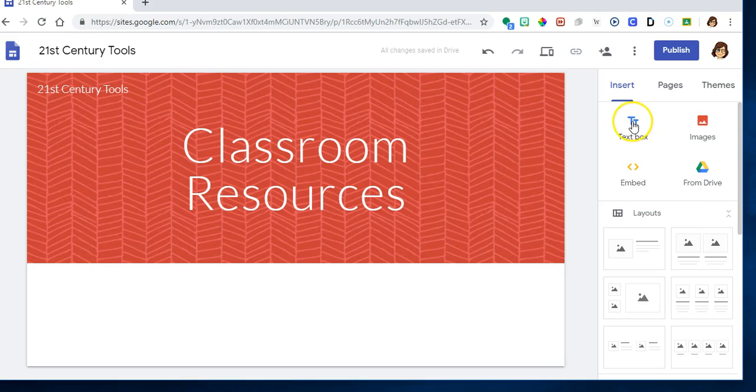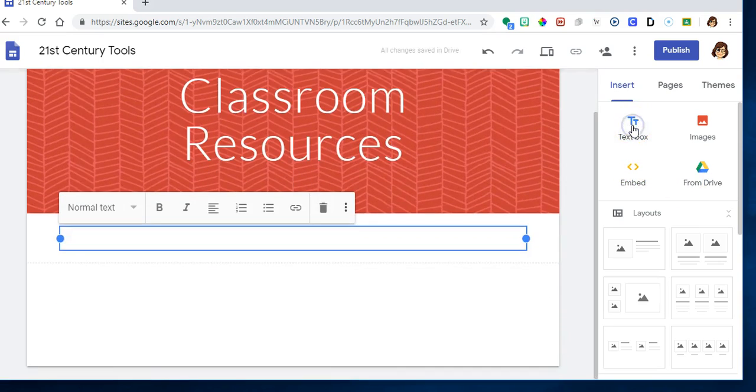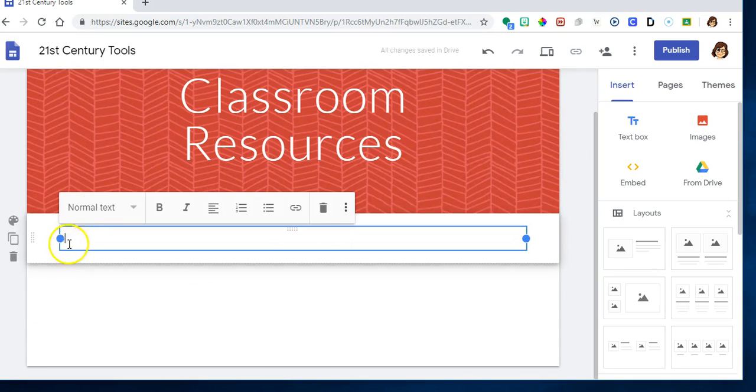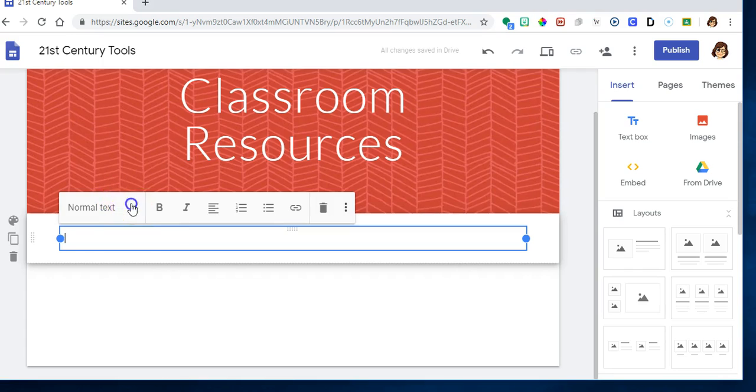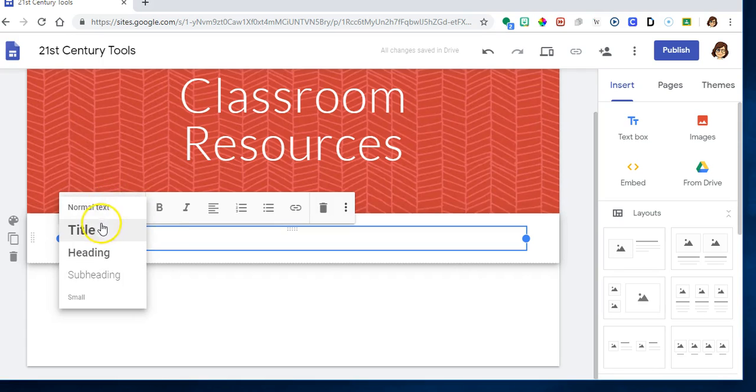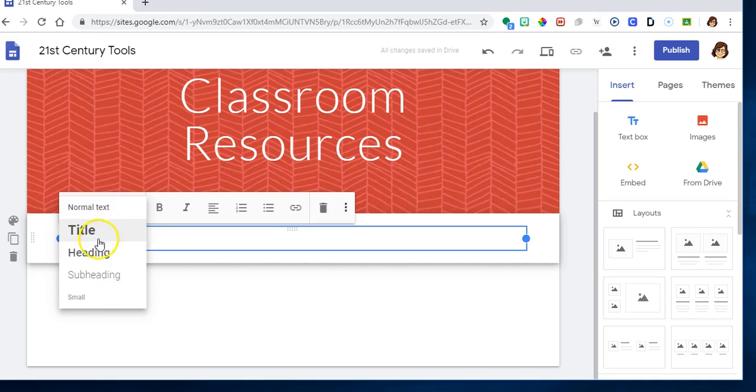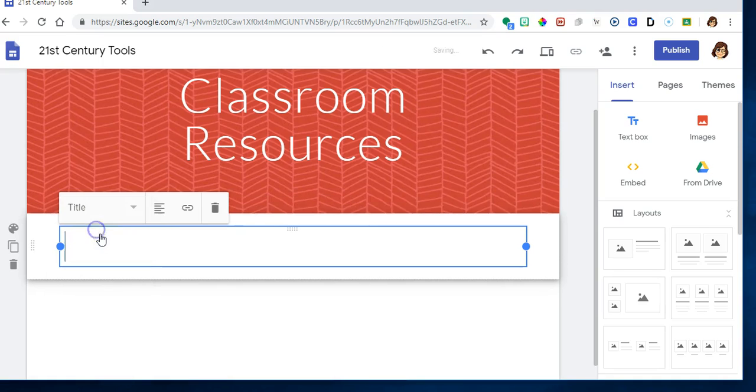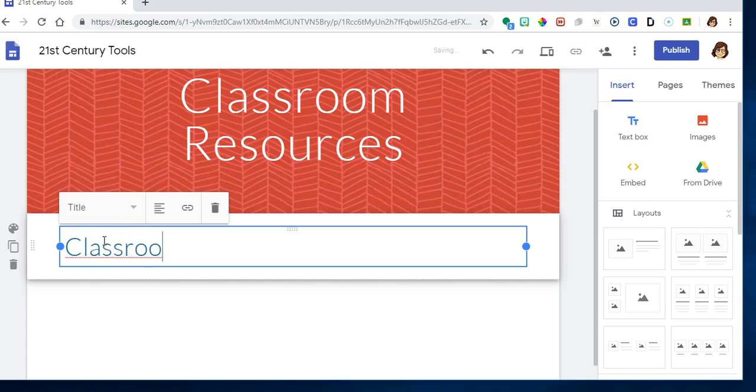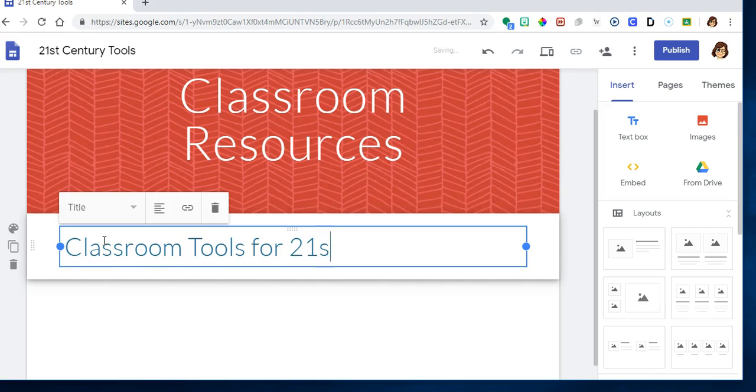In this case I need a text box, so I'm going to select text box, and you'll notice it automatically creates a text box for me. Also right here I can have normal text, I can have title heading, subheading, or small text. I'm going to go with a title and I'm going to say classroom tools for 21st century learners.